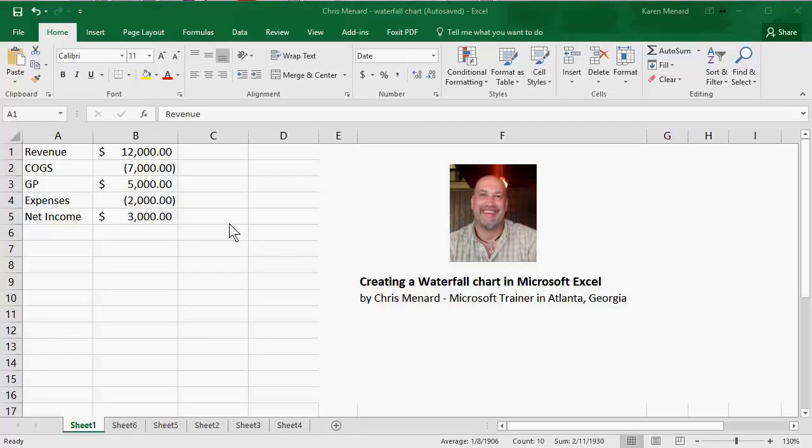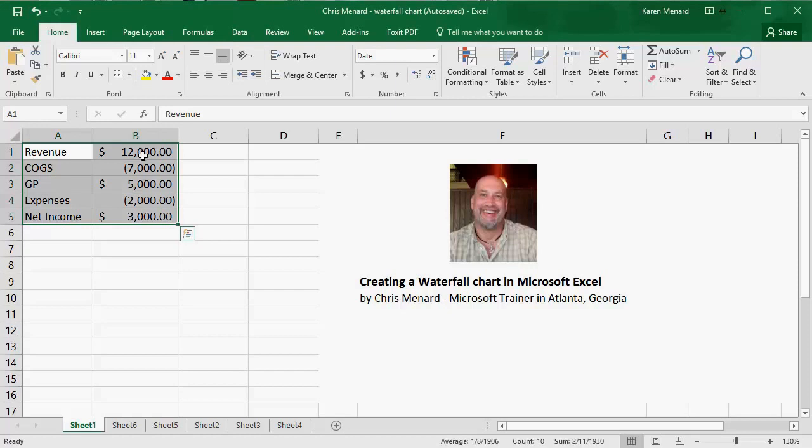This is Chris Menard. I'm a Microsoft instructor in Metro Atlanta. Let me show you how to create a waterfall chart in Excel 2016.